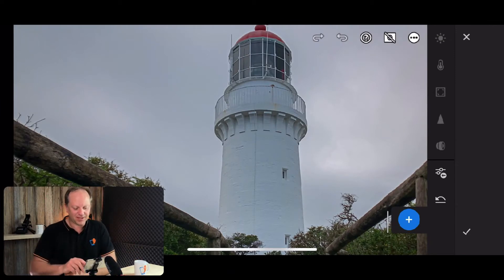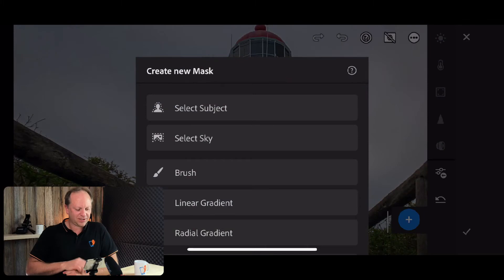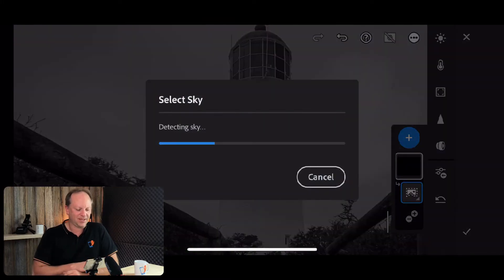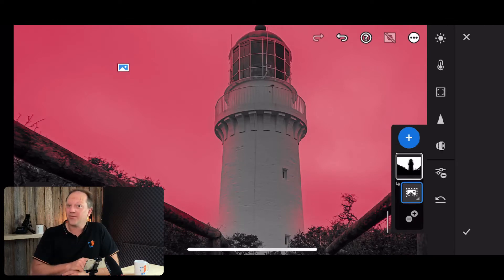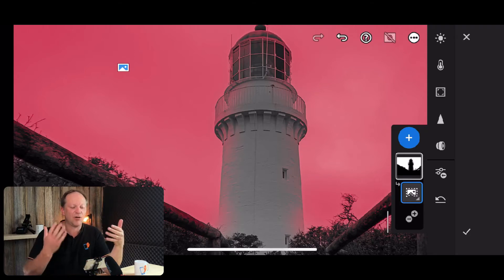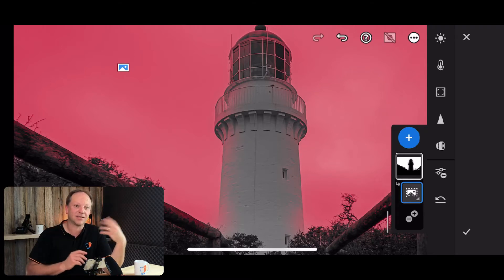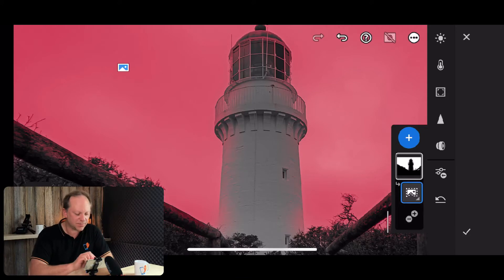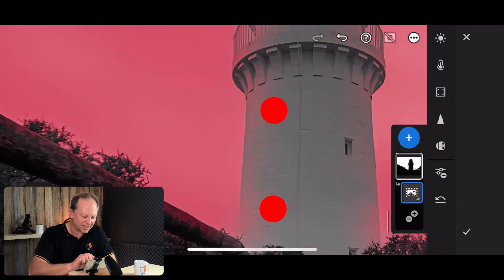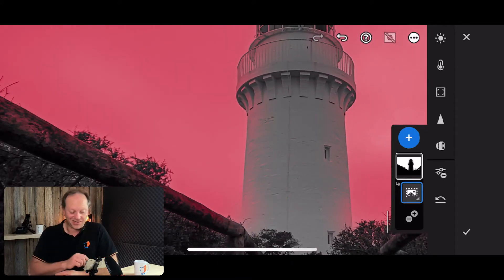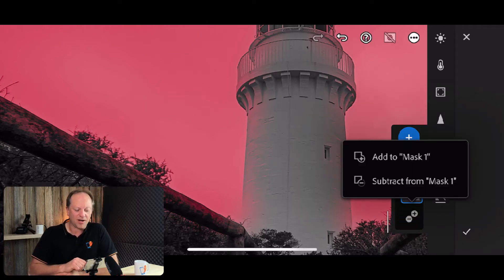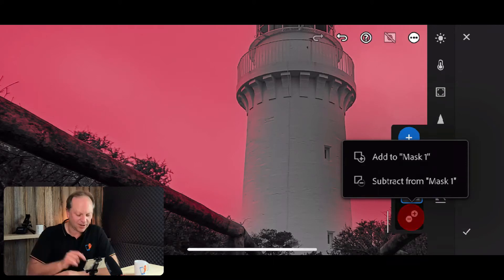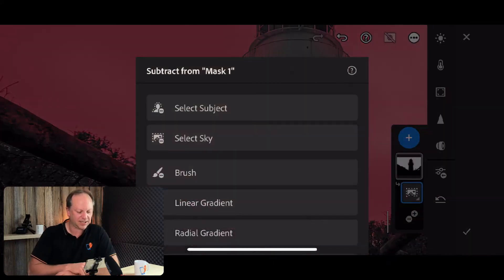All right, let's get into the lighthouse. Let's stop mucking around. Let's get straight into it. That's what you're here for. Sky. So we're going to tap on the plus icon there. We're going to go select sky. Now have a look. It's not perfect. This is one of those scenarios where it's not perfect. And the reason for that is that the tones for the lighthouse and the sky are very similar. It's a bit of bleeding there, going over the lines. But what we do, see down the bottom here, we've got a plus minus. We're going to go minus. So we're going to subtract from this mask.